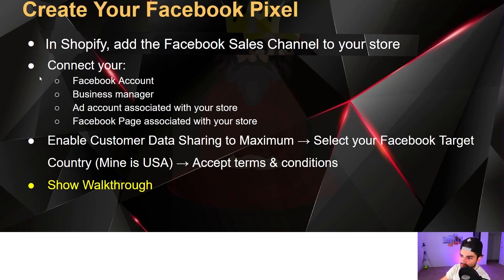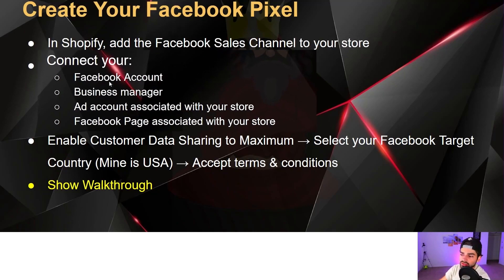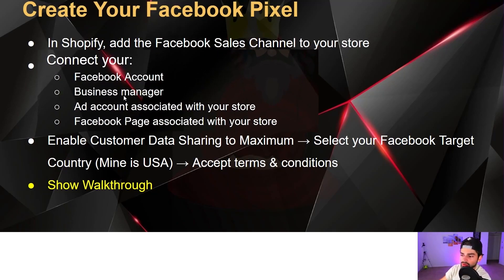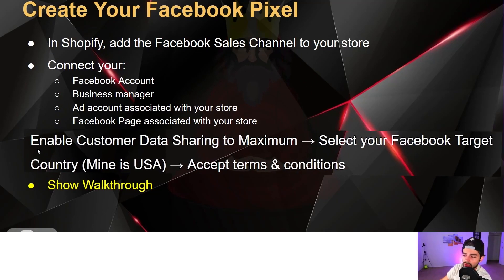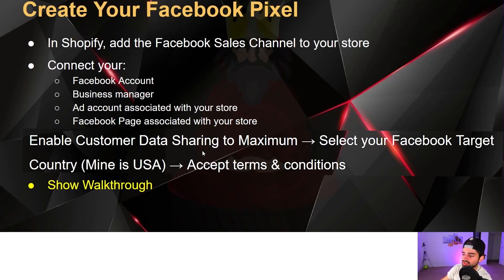First, we're going to create your pixel in Shopify by adding the Facebook sales channel to your store. Then we'll connect your Facebook account, Business Manager, and ad account associated with your store, along with your Facebook page. From there, we'll enable customer data sharing to the maximum and select your Facebook target country.